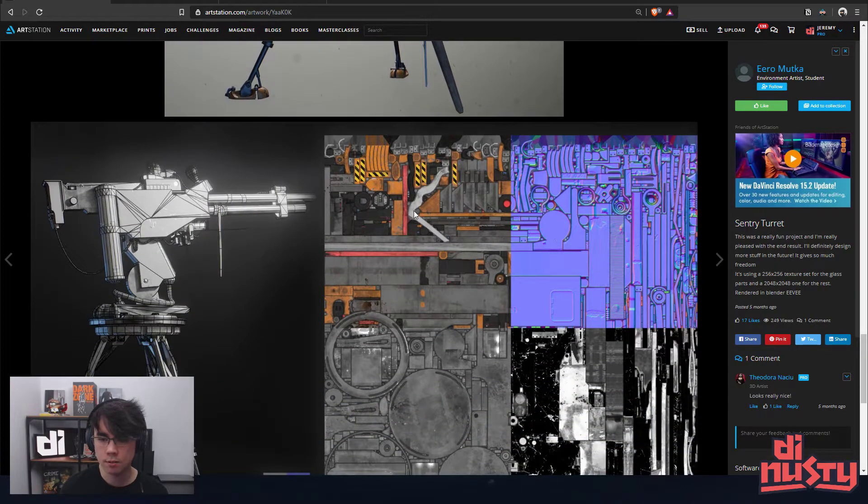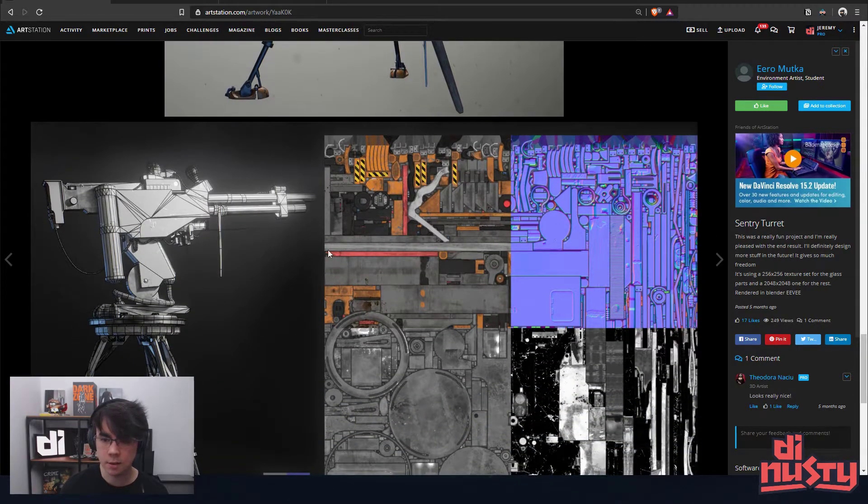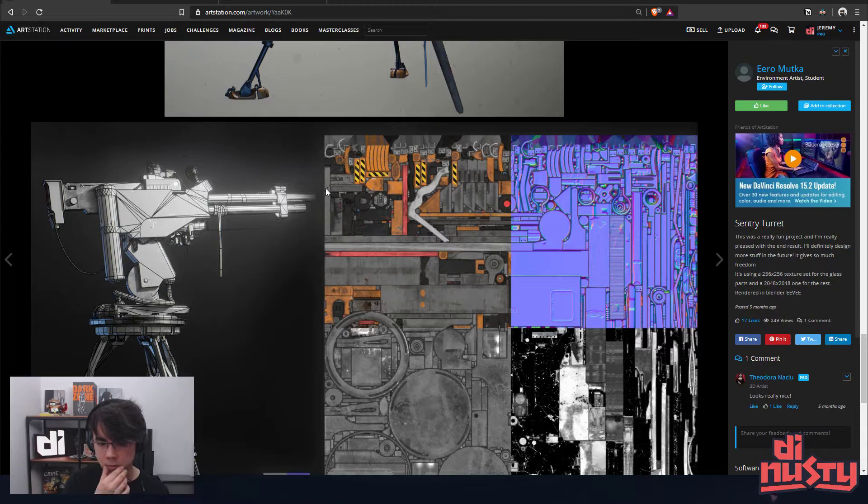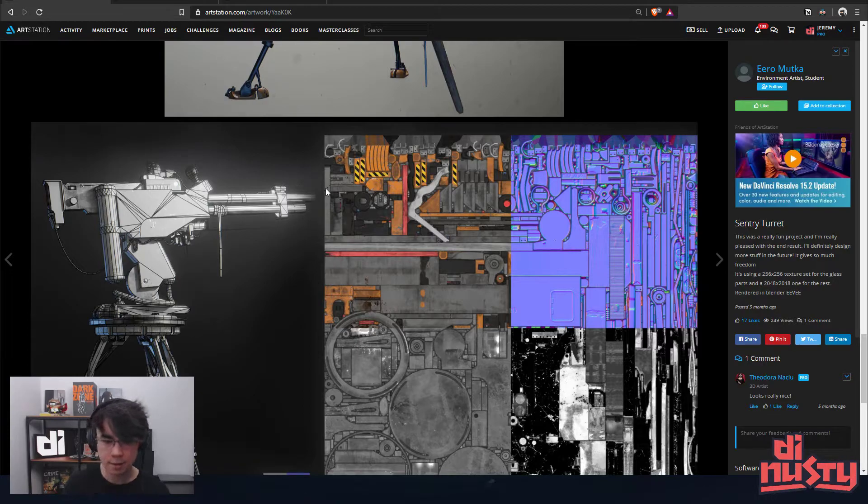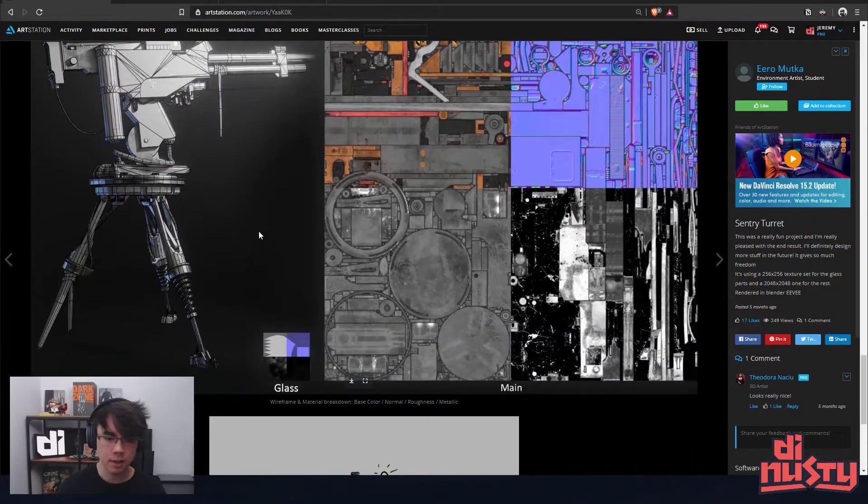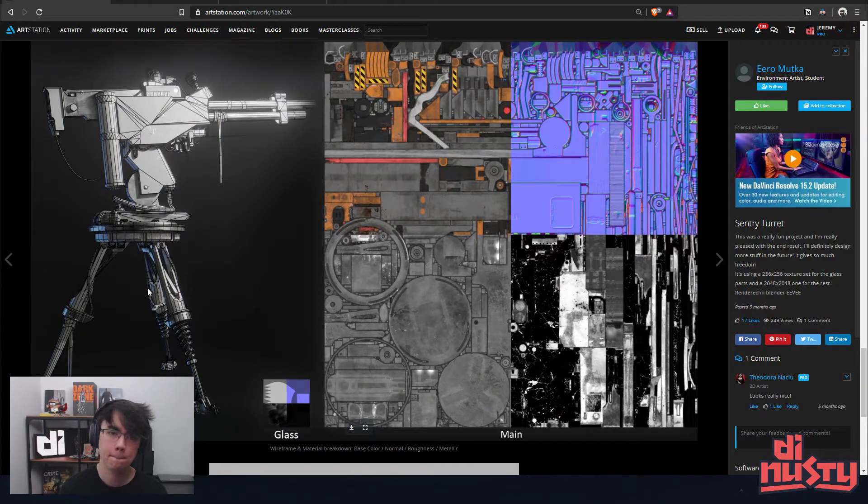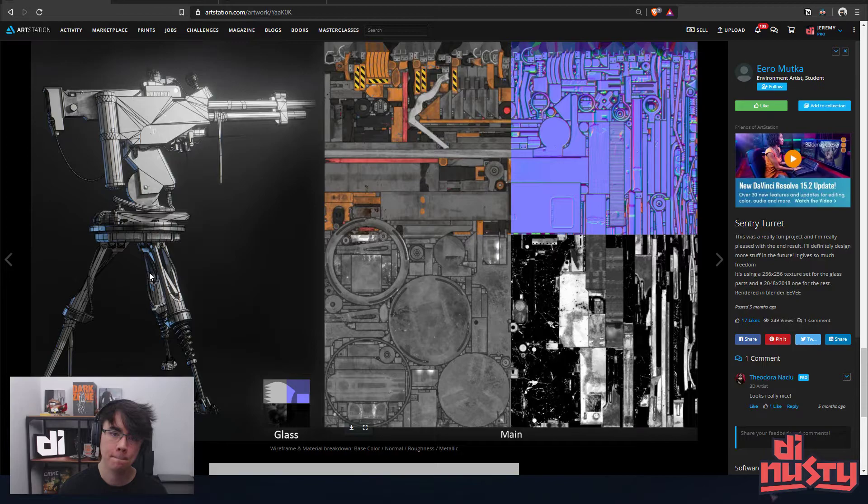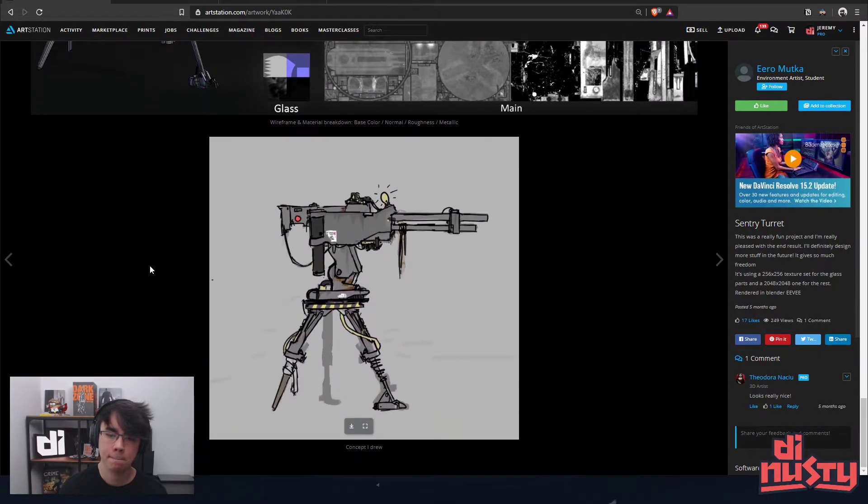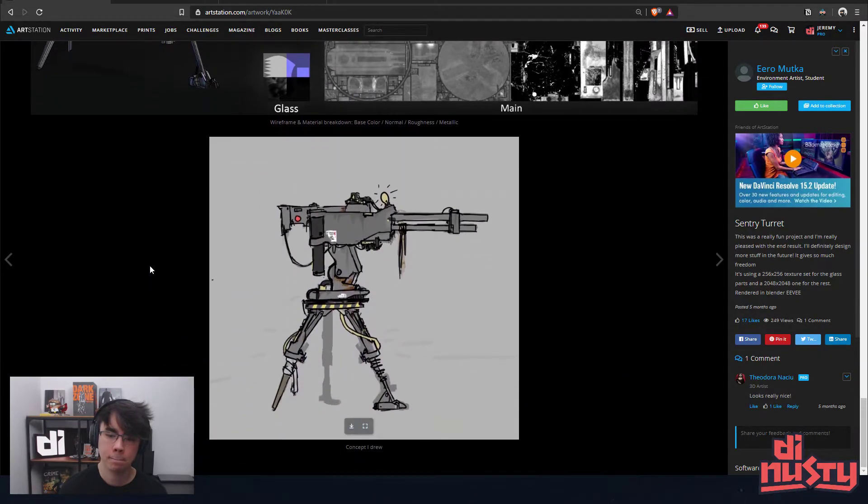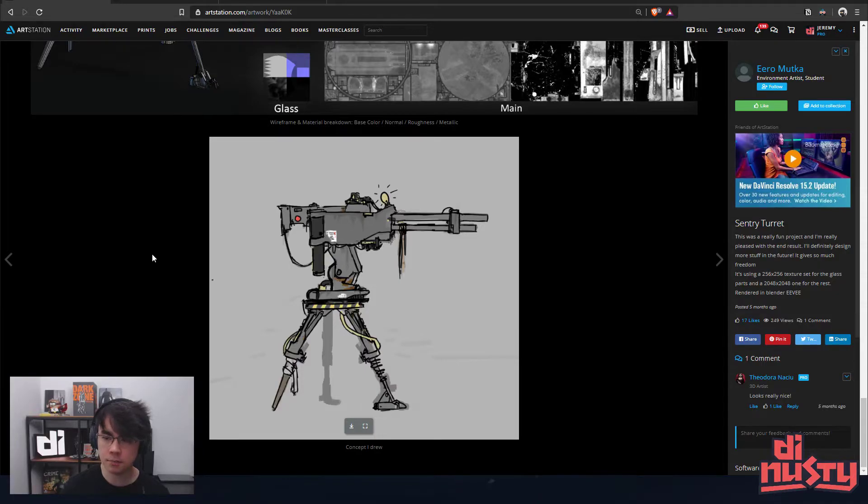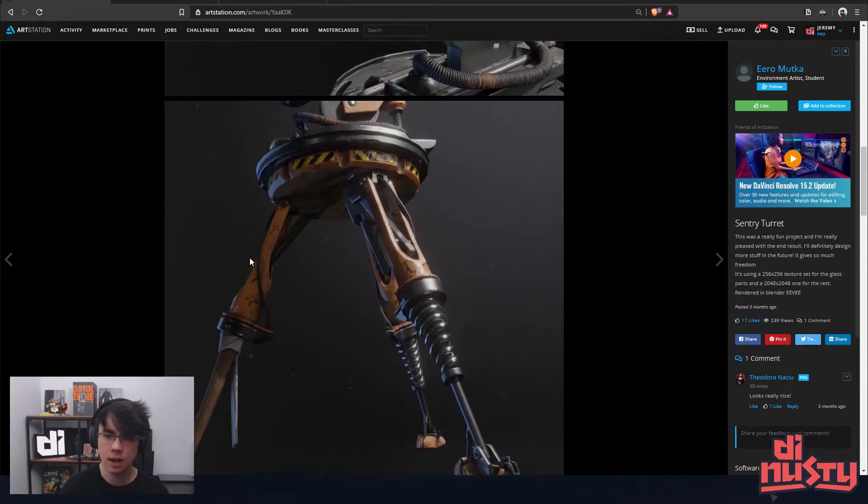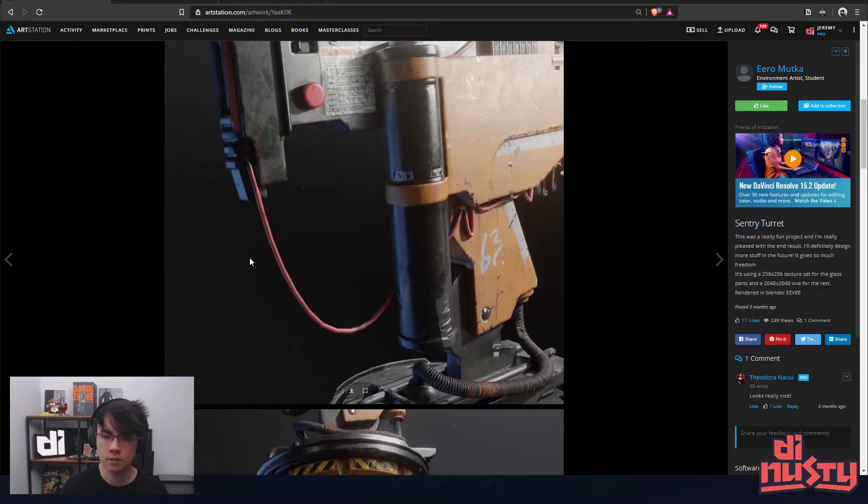Wow, dude, seeing this type of stuff is super cool looking to me. Man, that is an optimized asset as well. Even from your own concept, that's great. I like this one.